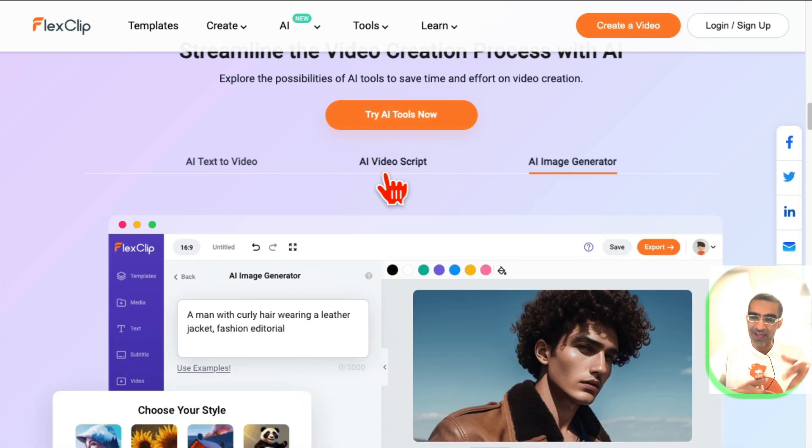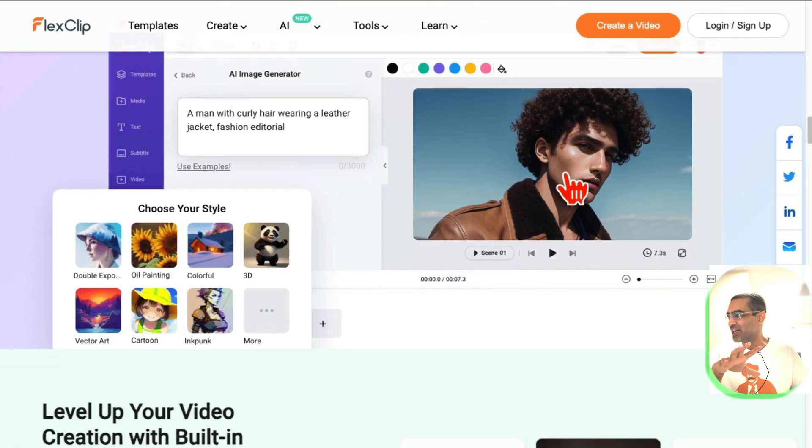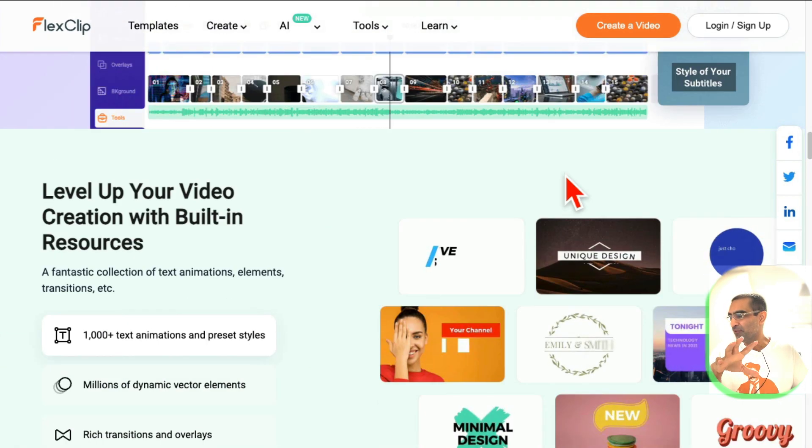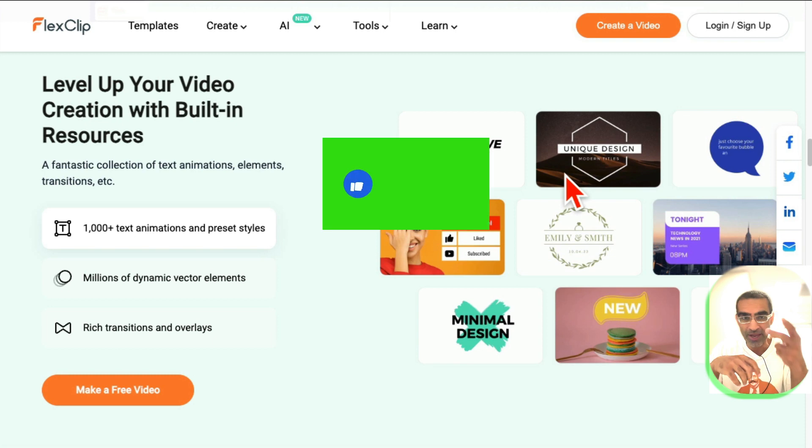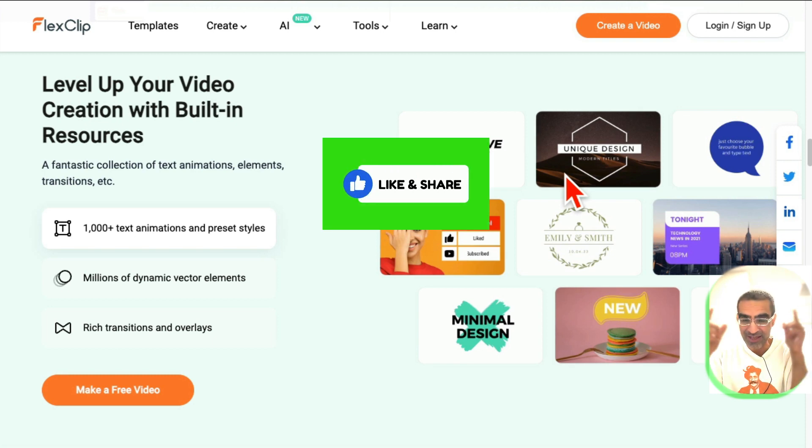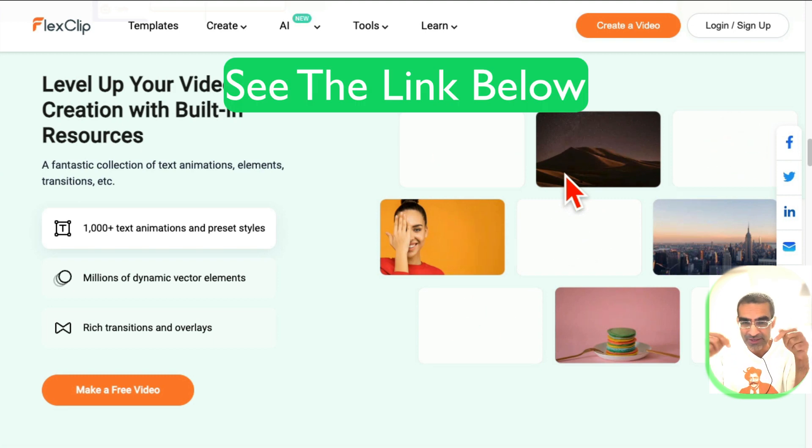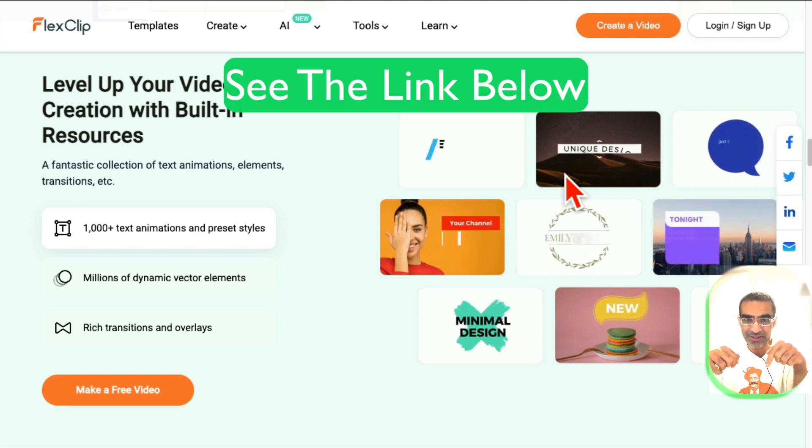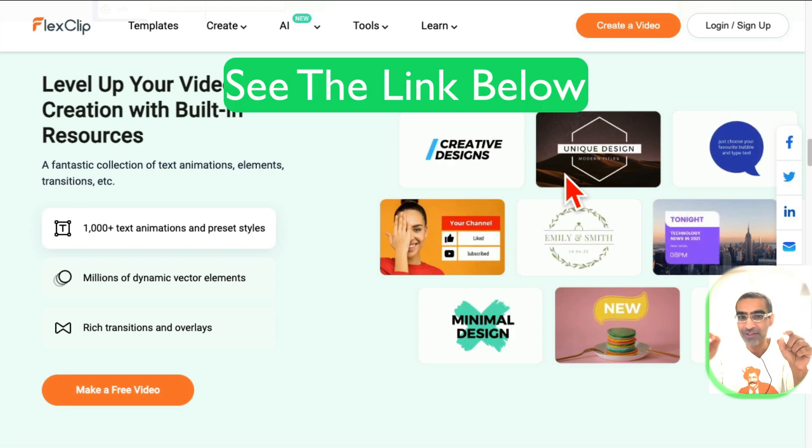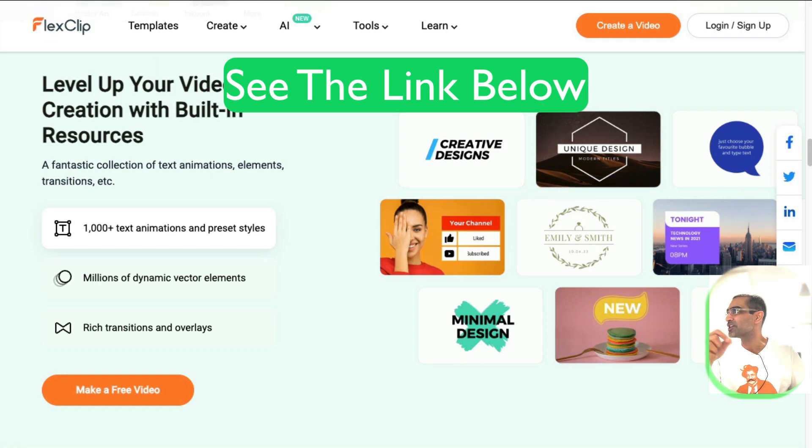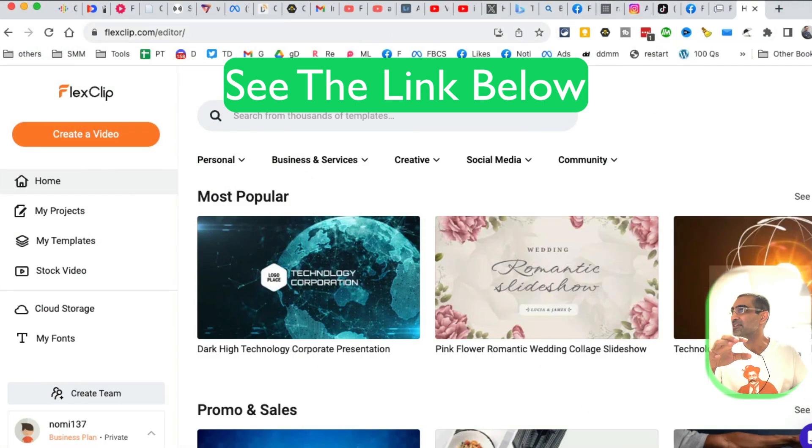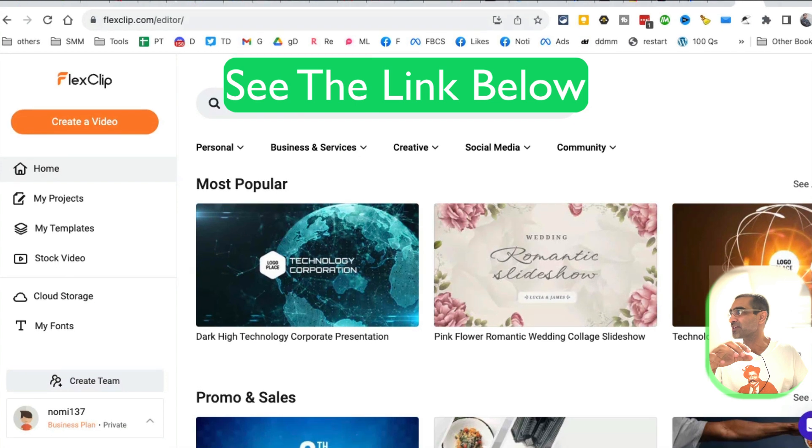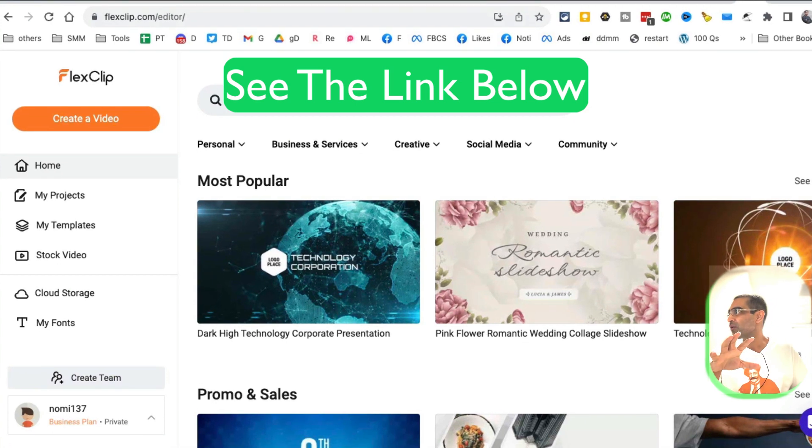Based on your instruction and your text, this tool will first create the script and then make the video for you. There's also an AI image generator. Before we jump into the demo, make sure you like and share this video. I am an affiliate for this tool and the link is below in the description, but I absolutely love this tool. It's going to make your life so much easier and faster if you want to make faceless YouTube channels and faceless videos.